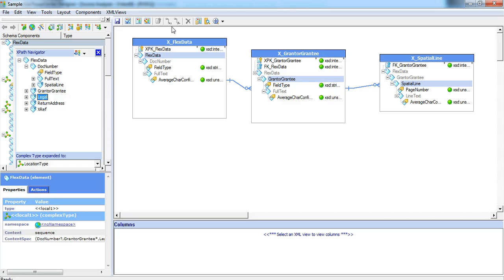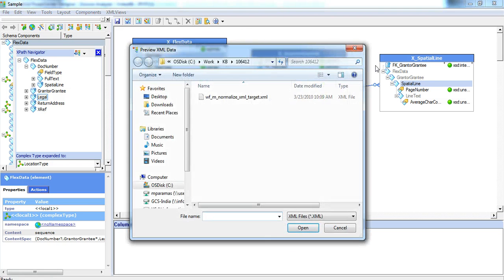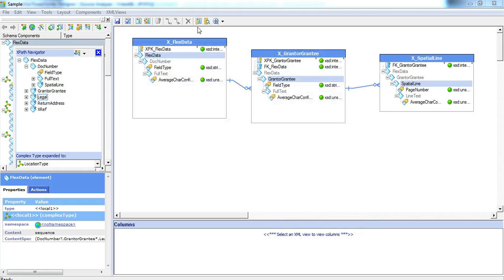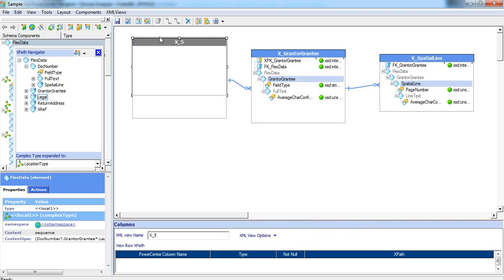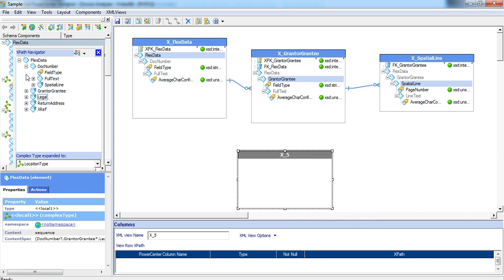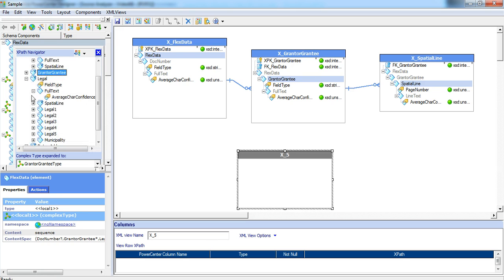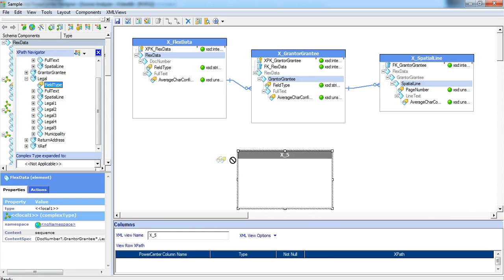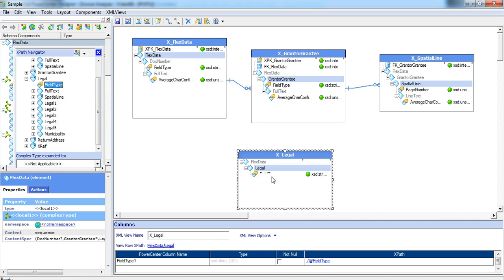I will just show few more creation of views now. Click on new view and under flex data, we have created doc number and we have also created the grantor grantee view. Now, let's create for the legal. Legal is again a multiple occurring and so we created a new view for it.